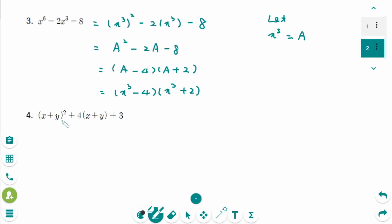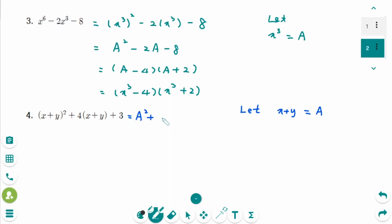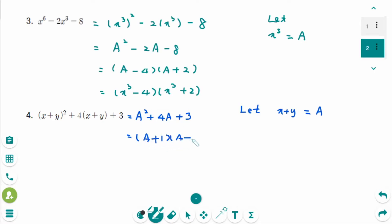Number 4, use substitution. So let x plus y be A, then it becomes A squared plus 4A plus 3. Then factor — think about two numbers with a sum of 4 and a product of 3 — so A plus 1 times A plus 3.